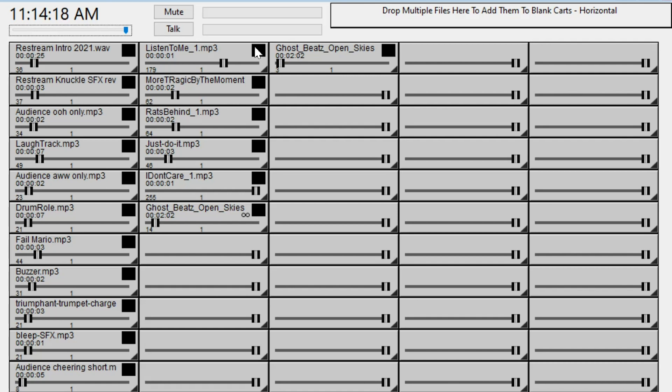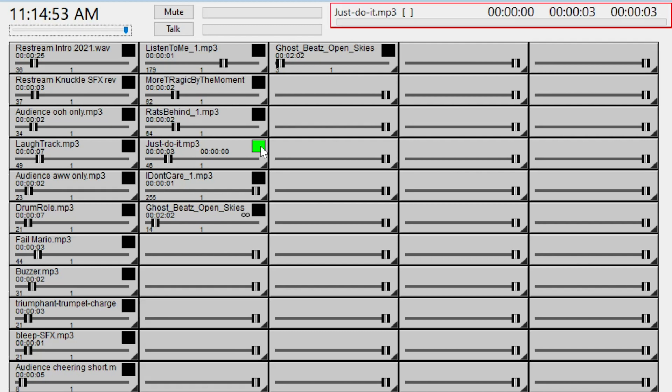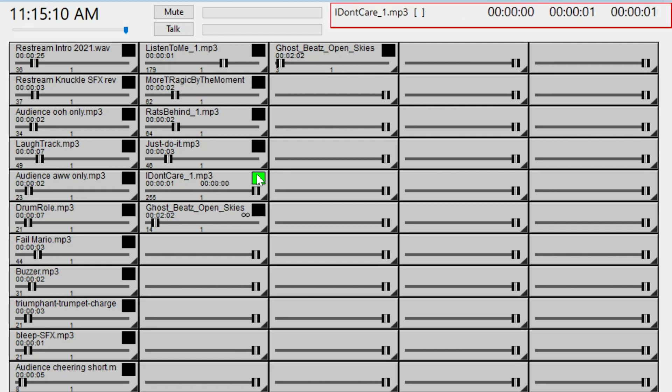So you can add all sorts of cool music and sound effects to these carts. Here's some of the sound effects that we use, starting with my favorite. I don't give a rat's behind what you feel. Just do it. You're getting more tragic by the moment. I don't care.